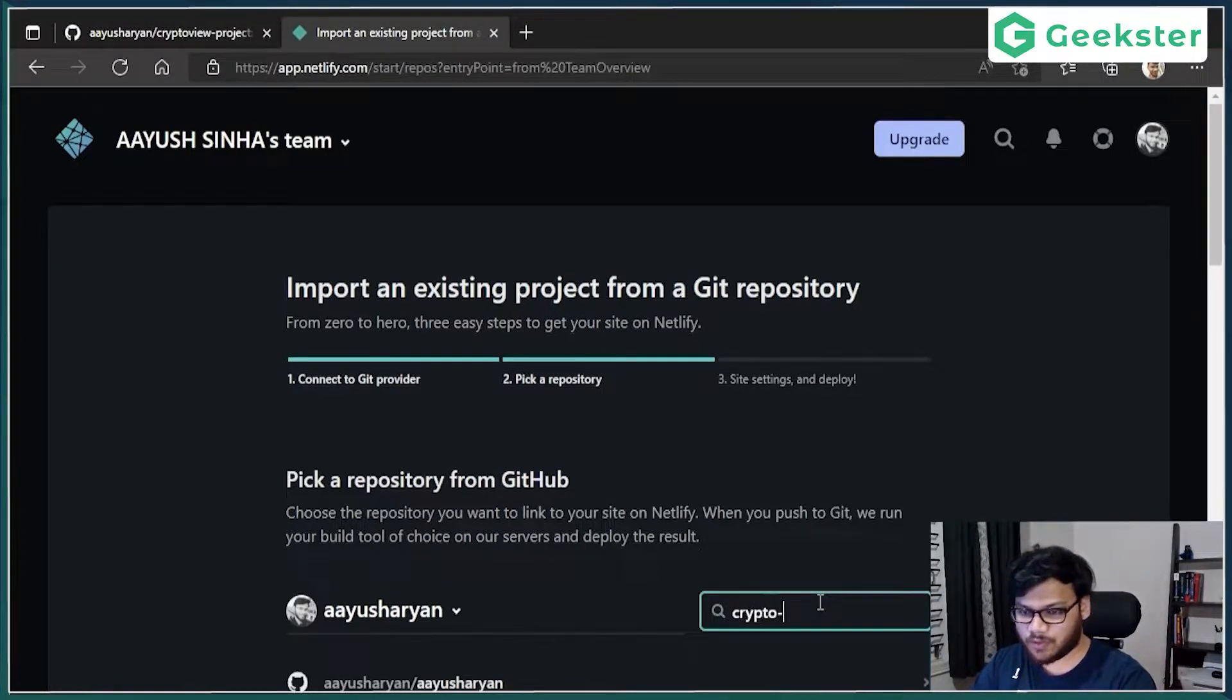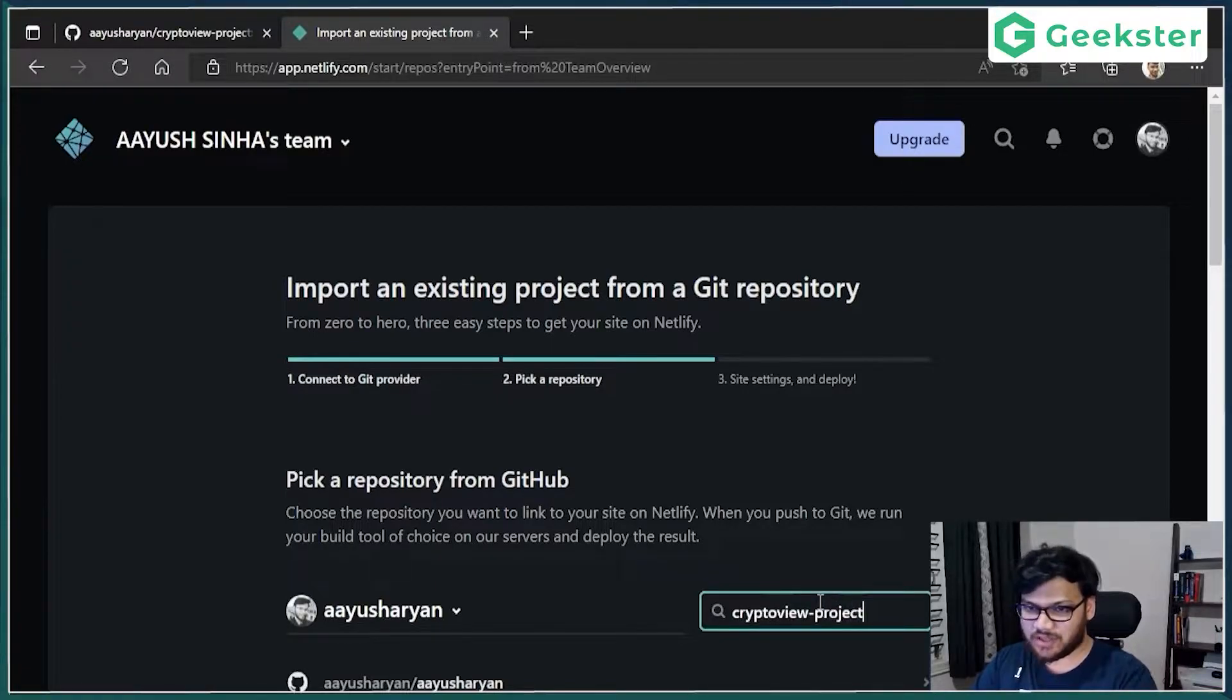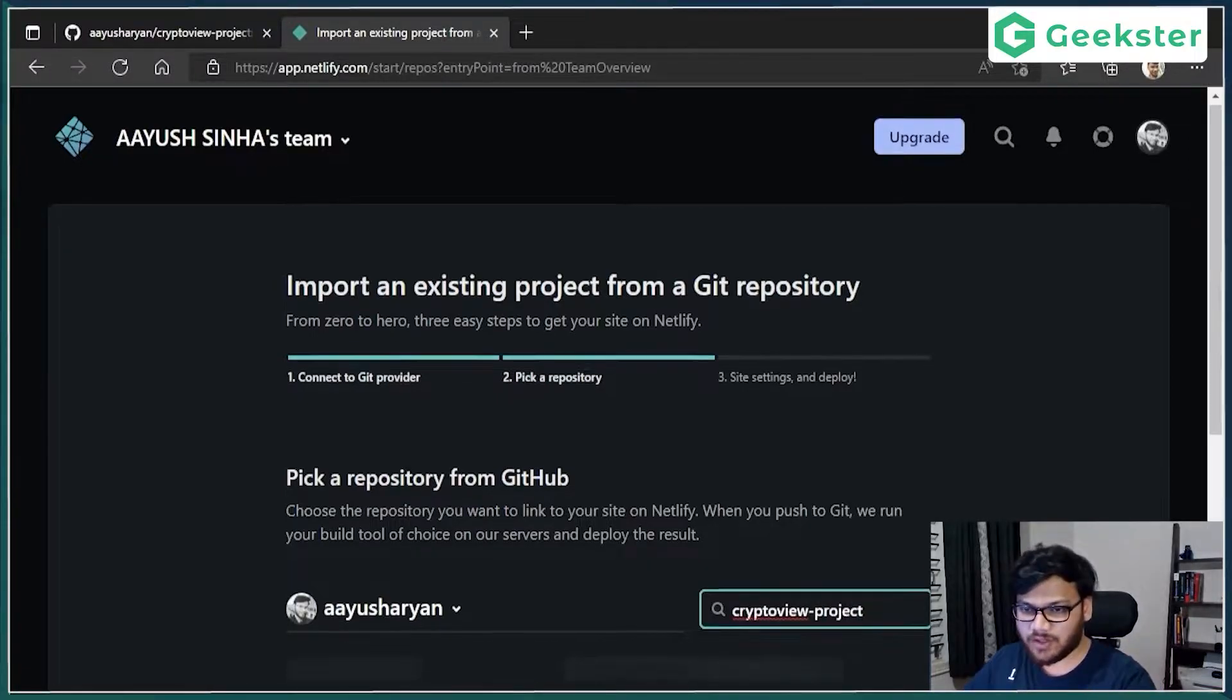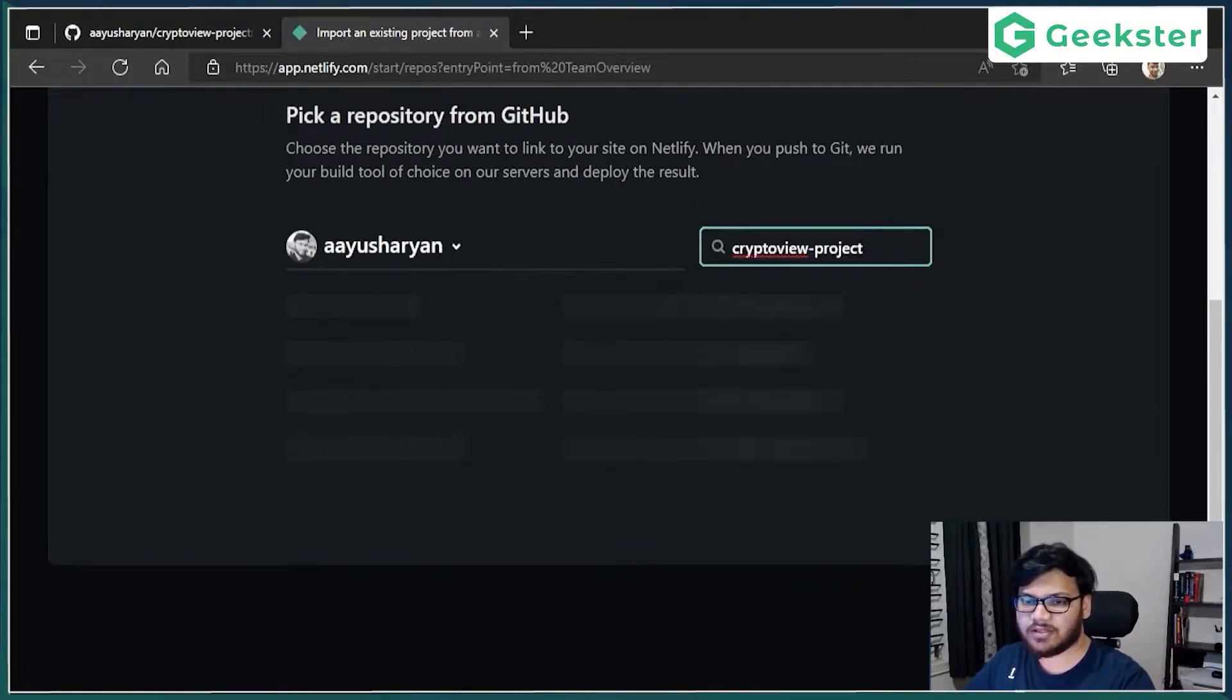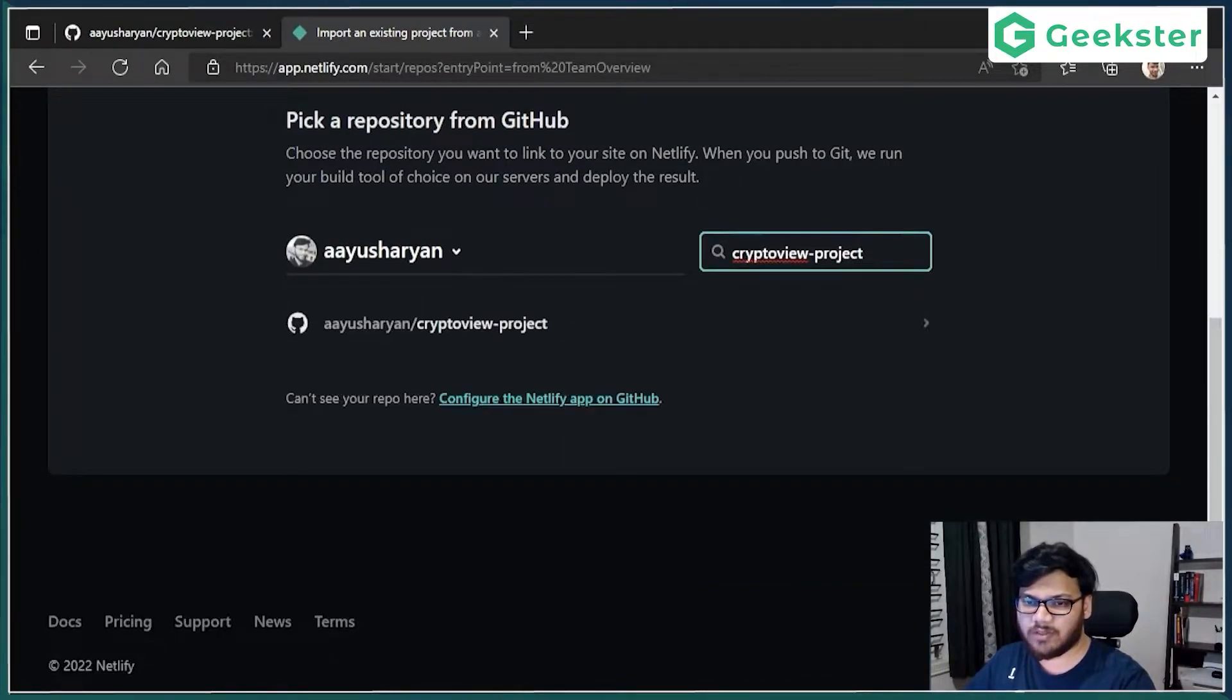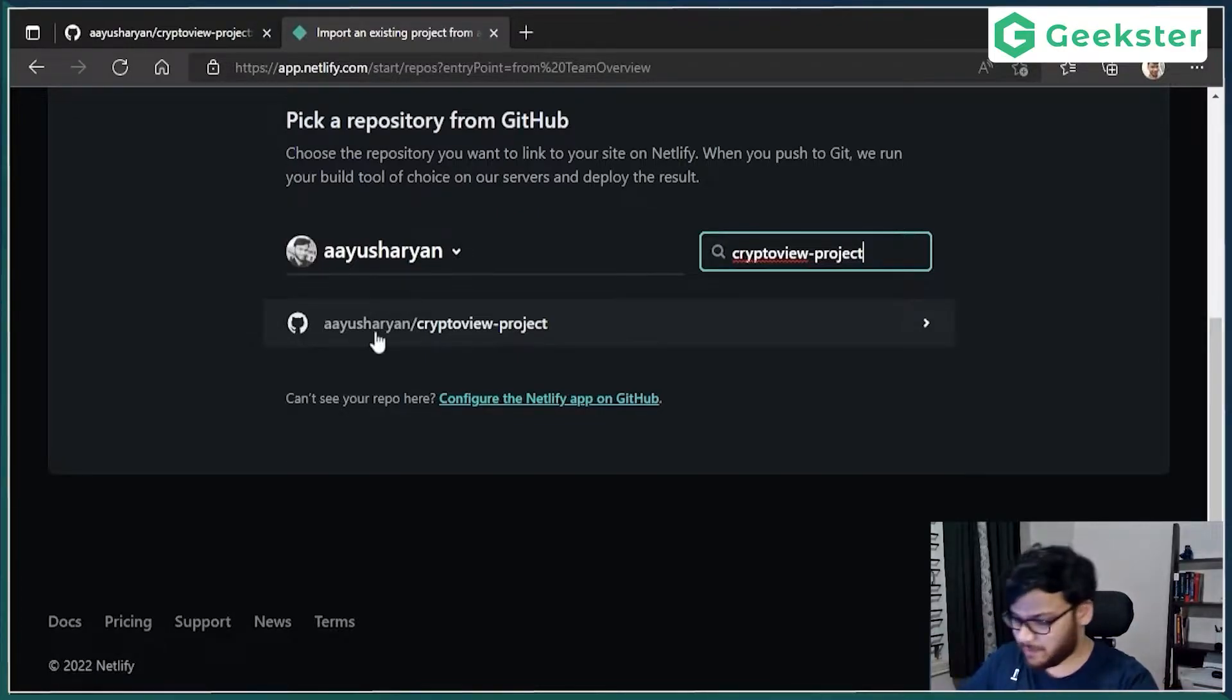So I will search for it, which is crypto-view-project. Wait for it to load. And after some time, it should show you. Whatever project you have, whatever repository you have, it will show that.